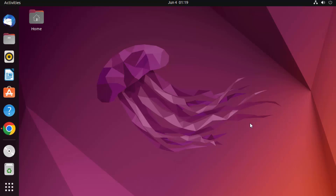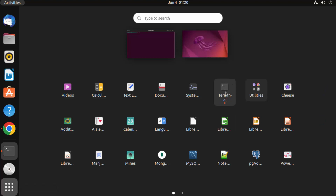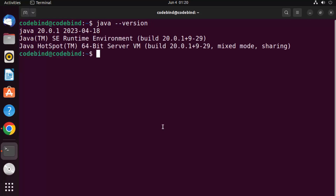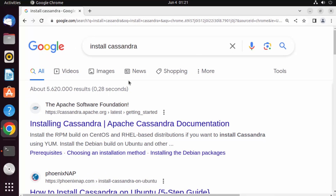In this video, I'm going to show you how to install Apache Cassandra on your Ubuntu operating system. The prerequisite is you need to have Java installed. To verify, open the terminal by pressing Ctrl+Alt+T, then run the 'java --version' command. If it returns a version, you're good to go.